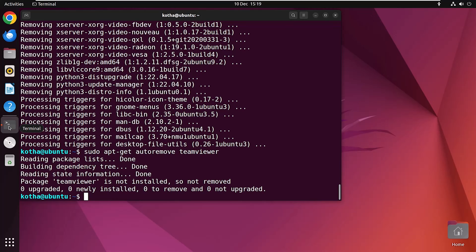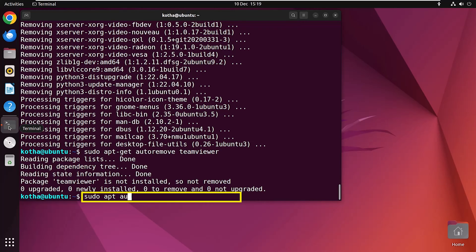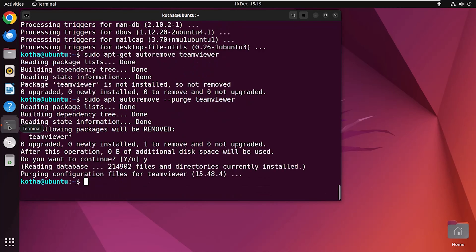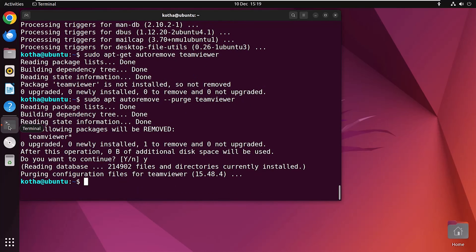But keep the configuration files. So, if you want to remove the configuration file also, you have to use the command sudo apt auto-remove dash dash purge then the package name or file name which is teamviewer. And see all the configuration files are also deleted.